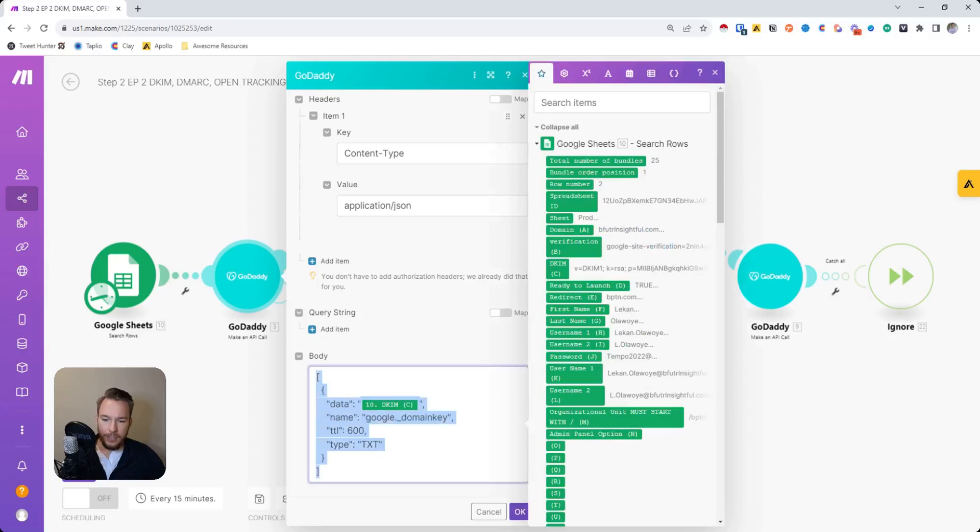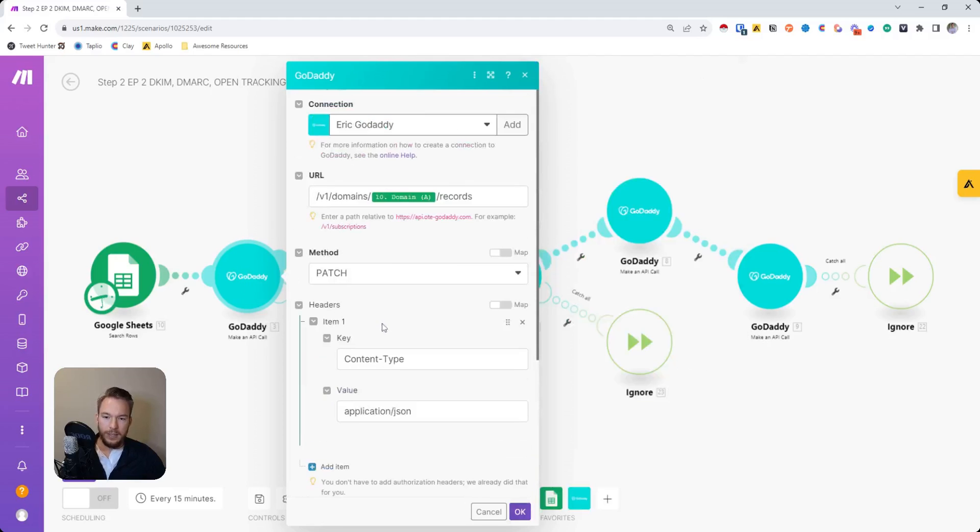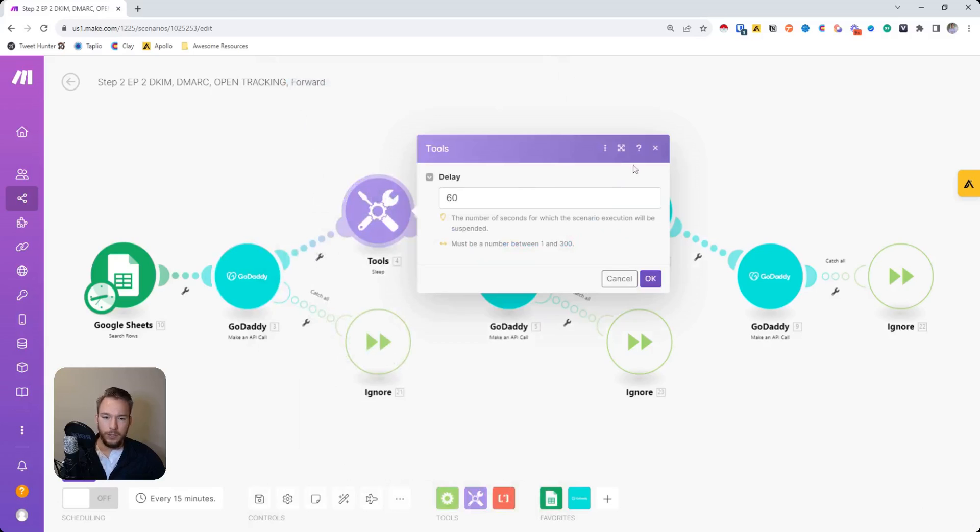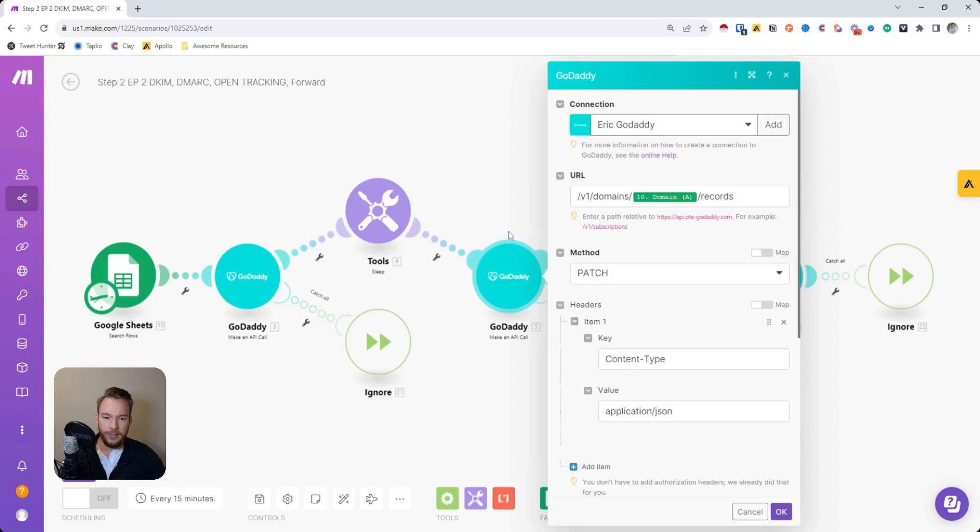And so then this is the actual data that we're entering in, and we're just saying, okay, hey, add this DNS record. So we're making this API call to update the DNS records for the DKIM key. Then we just pause because we don't want it to do anything crazy. It just pauses for 60 seconds.